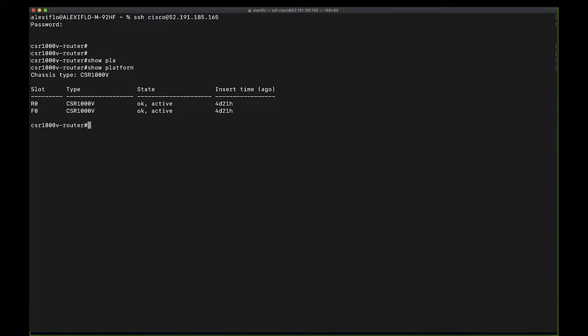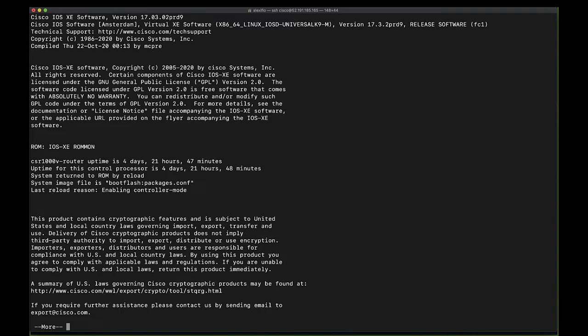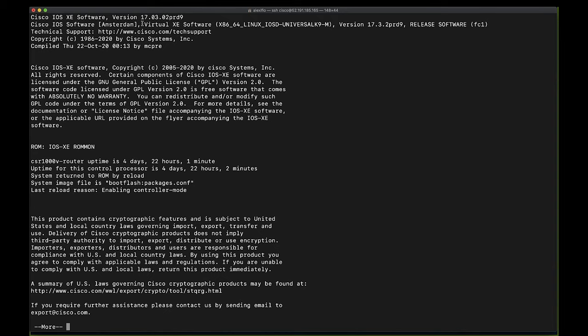And then we can go ahead and check the current iOS XE version by typing in the command show version. And if you take a look up here, we can see that the CSR 1000V is running version 17.3.2, which as mentioned earlier, is supported by the Catalyst 8000V software.